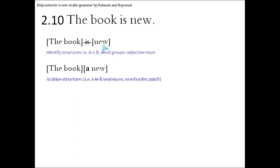Let's Arabize the structure. Get rid of the 'is'. The book. We can't just have new. It's a noun. It's got to be either 'a' or 'the'. It's going to be 'a' because it's after the 'is'.